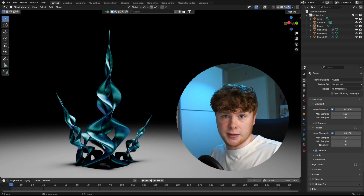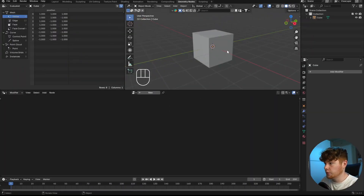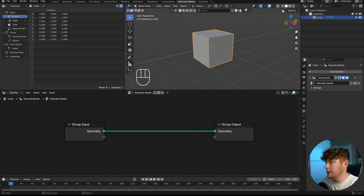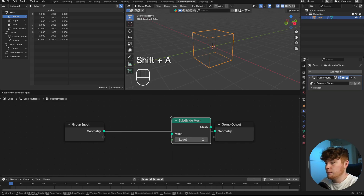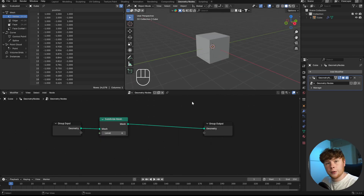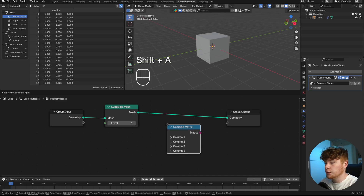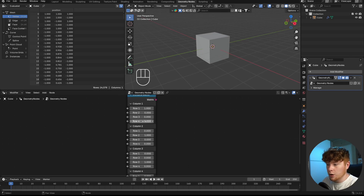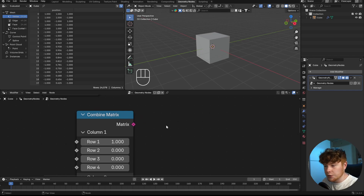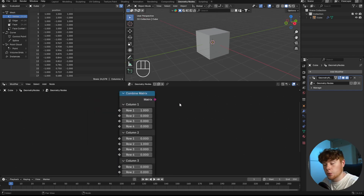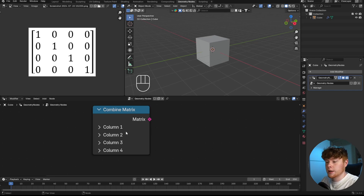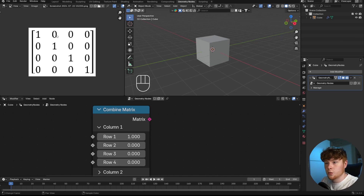Now that we have a rough understanding of matrix transformations, let's go back into Blender. We're going to do some matrix transformations on this cube, so let's click on the cube and create a new geometry nodes setup. We want to subdivide it a lot — about six times. The first matrix node we're going to use is a Combined Matrix node, which is literally a 4x4 matrix with raw numbers. The columns and rows in this node correspond directly to columns and rows in an actual matrix.